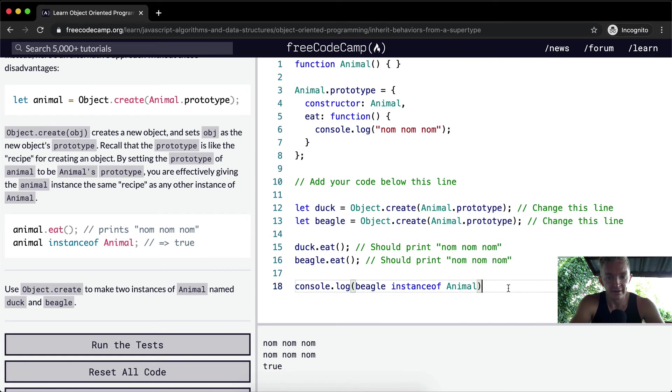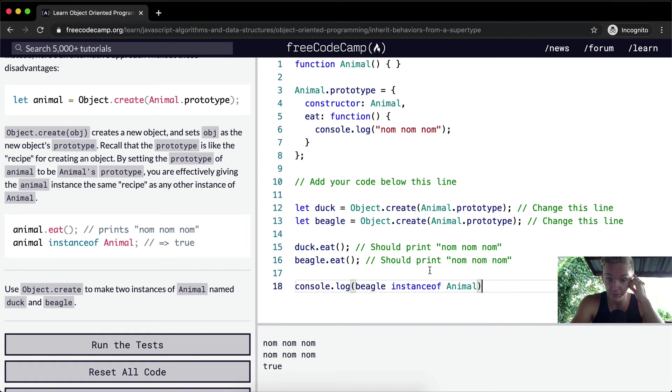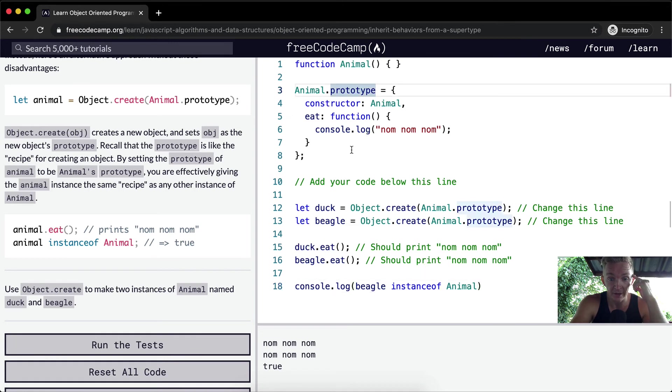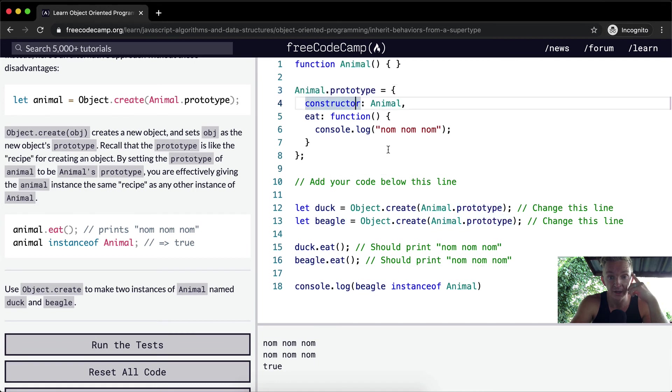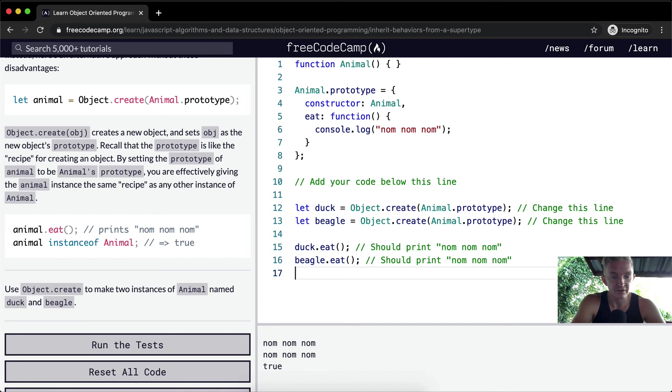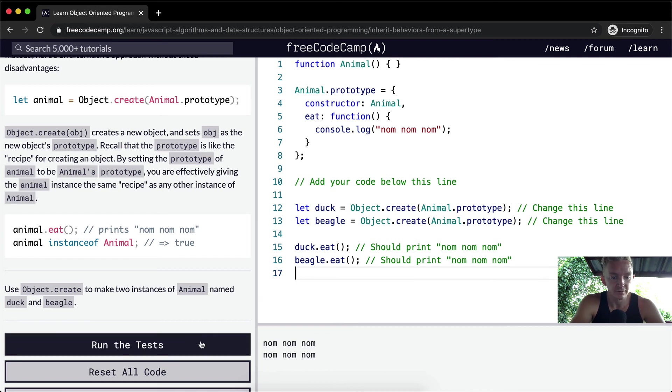And now we can say in the future we'll set something else different. This will probably be bird as a sub type of animal, and then beagle will be a dog as a sub type of animal, because they're both animals. And that's it for this one.